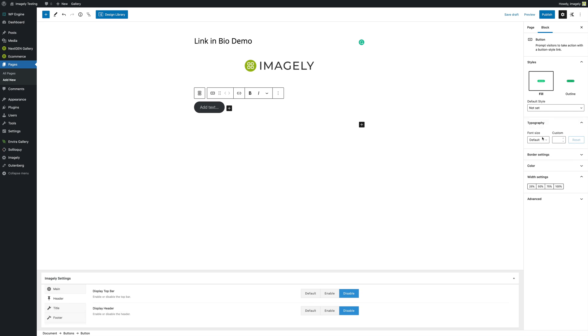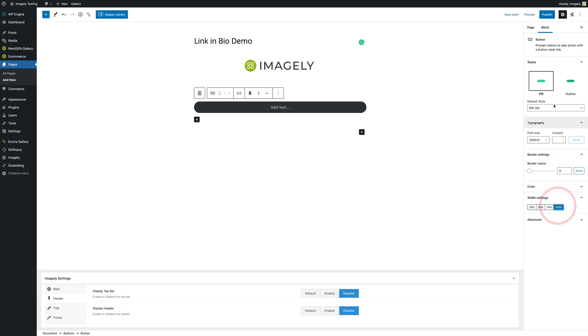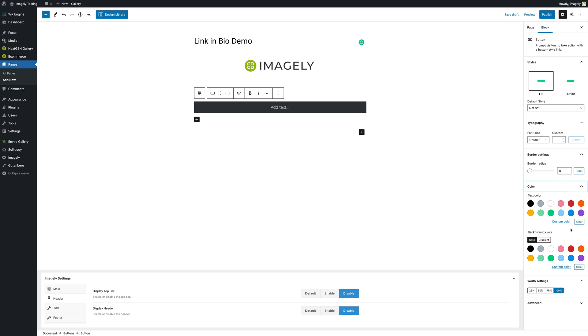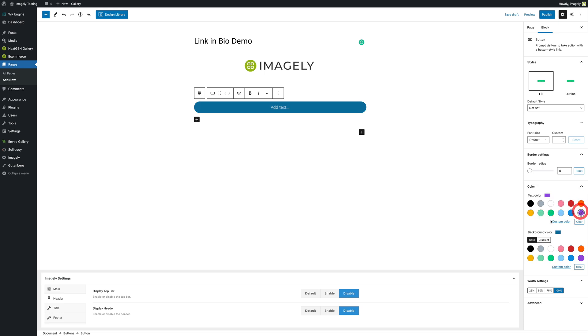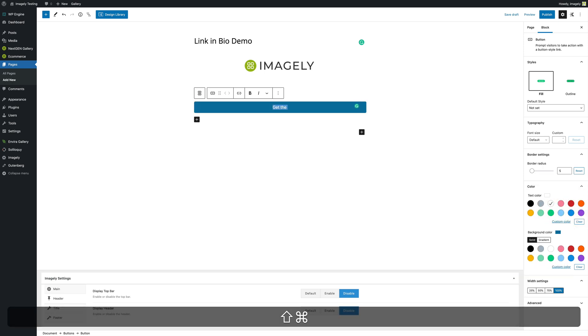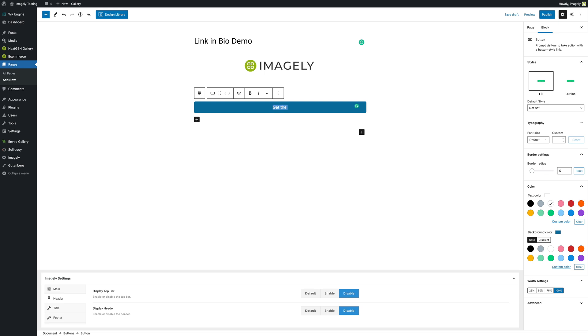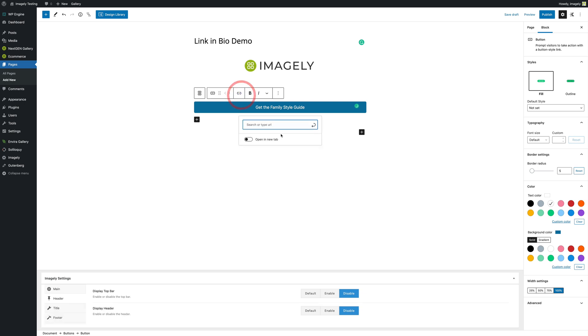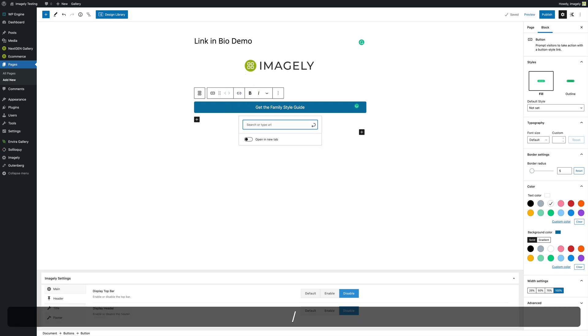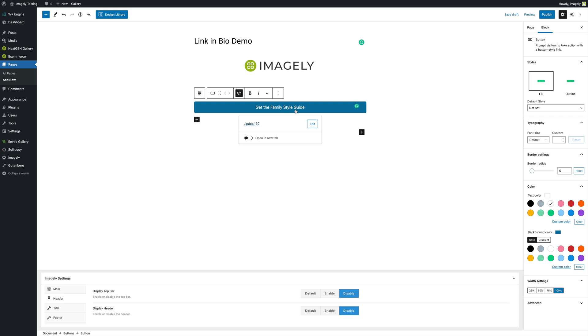And for this, we're actually going to make the width of this 100%. I'm going to make the border radius zero. We're going to choose our color. So for this, I will do, let's see, what color should we do? Let's do this nice dark blue. And the text we want to make sure is white. Now, the first thing I'm going to do is send them to my lead magnet. So I'm going to say, get the family style guide. And when they go to this, we're going to then link this button to the guide. Now, in this example, I don't actually have one, but this is what that is.